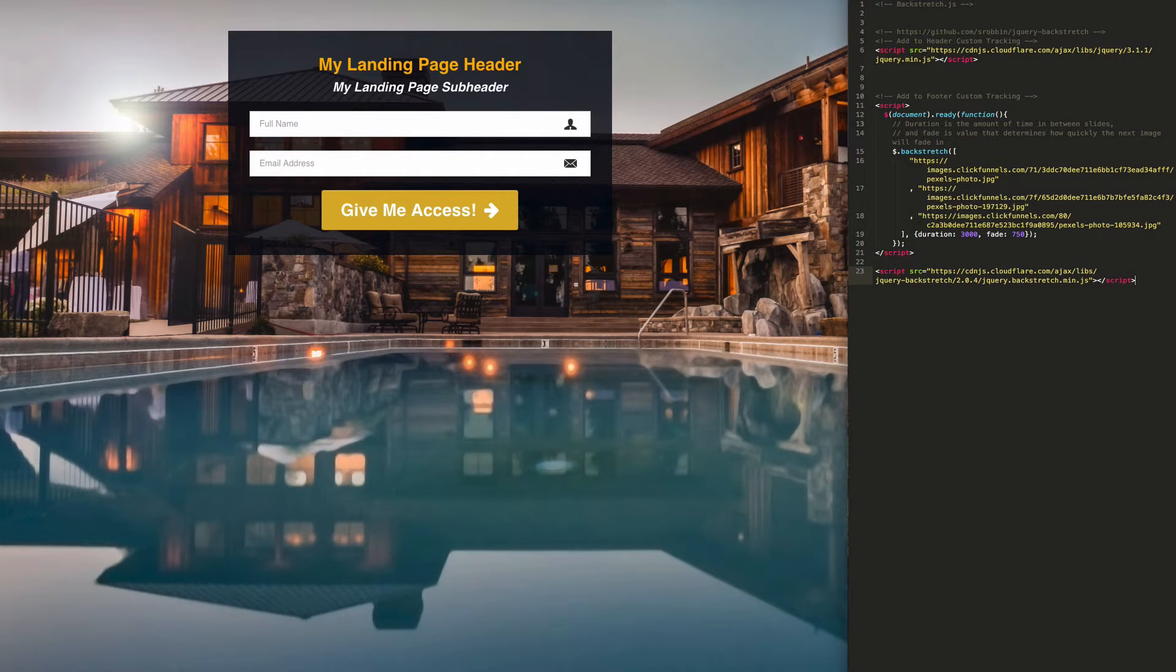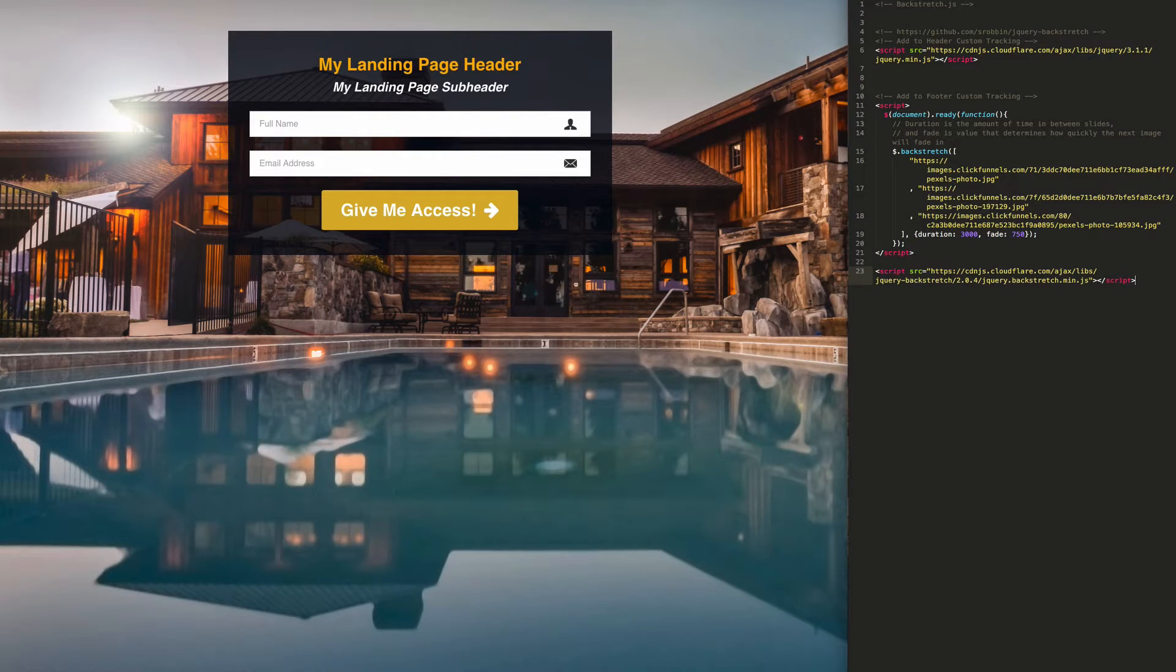Hey Tony from Alphablossom. Today I want to show you how to add a background image carousel to your ClickFunnels landing page.